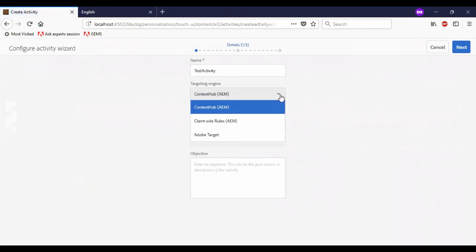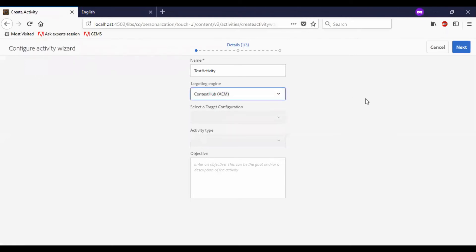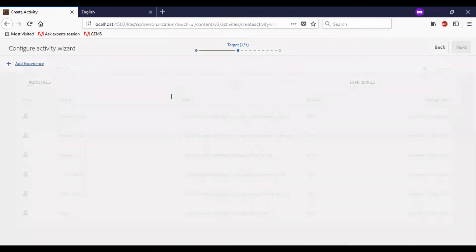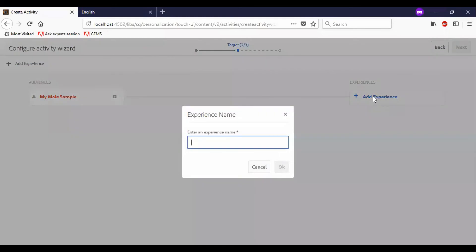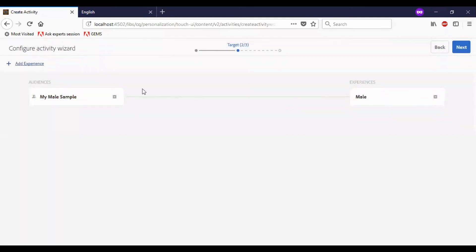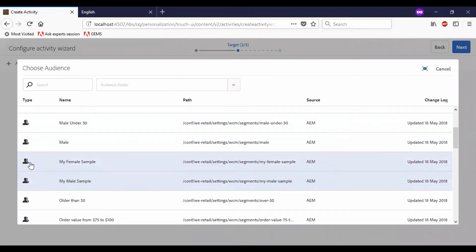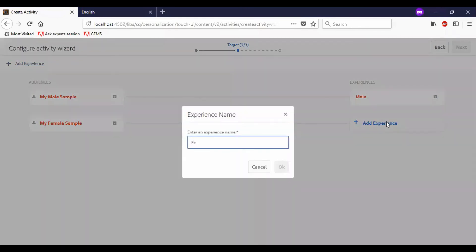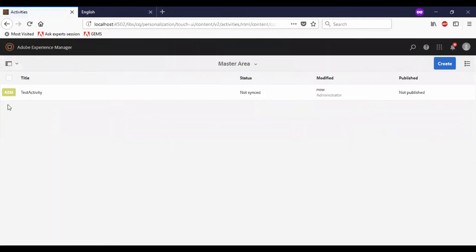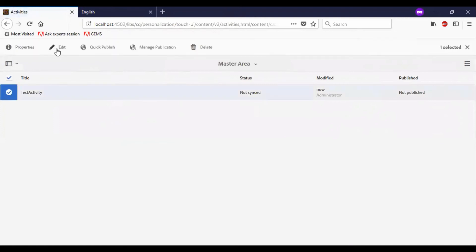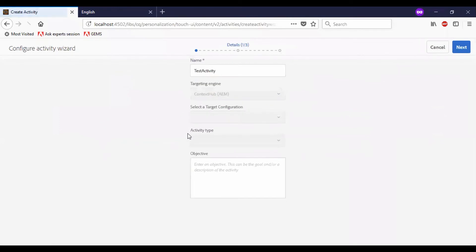We have multiple options for targeting engine: context hub, client side rules, and Adobe Target. I will leave context hub as it is because I am going to use it. I will add the experiences and the activities. You can see the activity is saved now. We have multiple options like properties, edit, publish, manage publication, and delete. I will click on edit to just preview things.